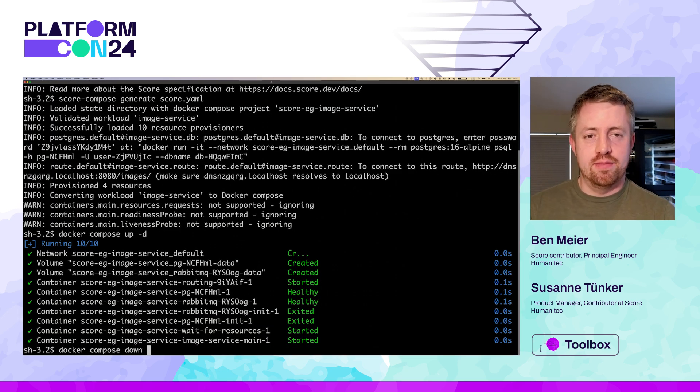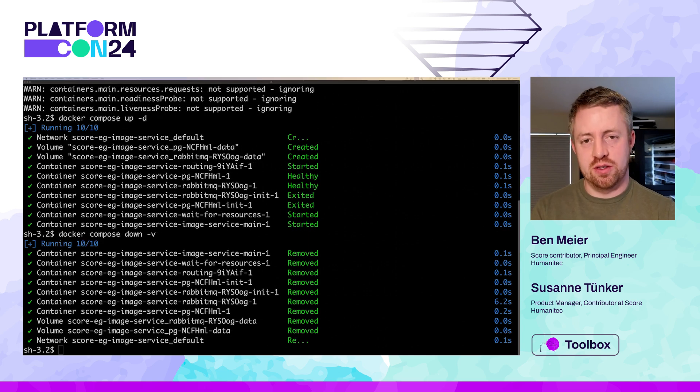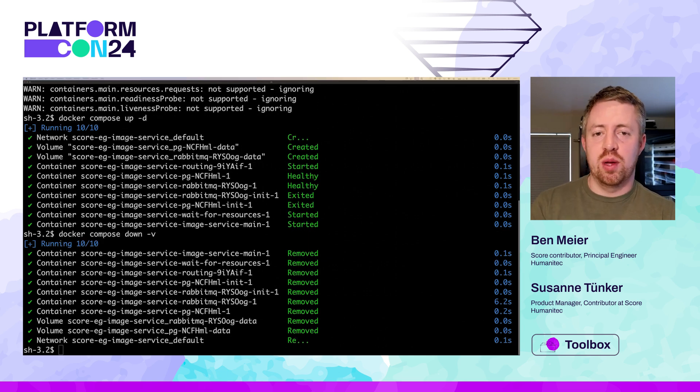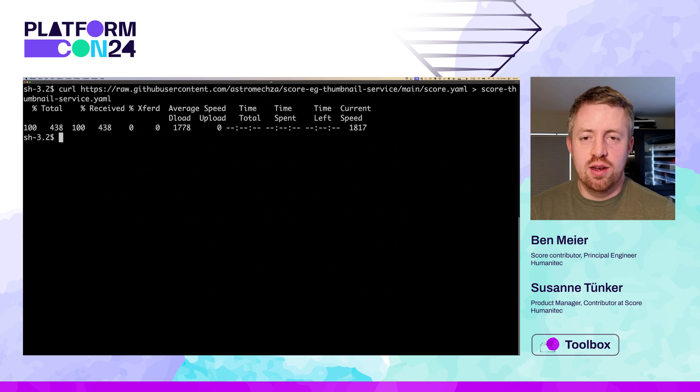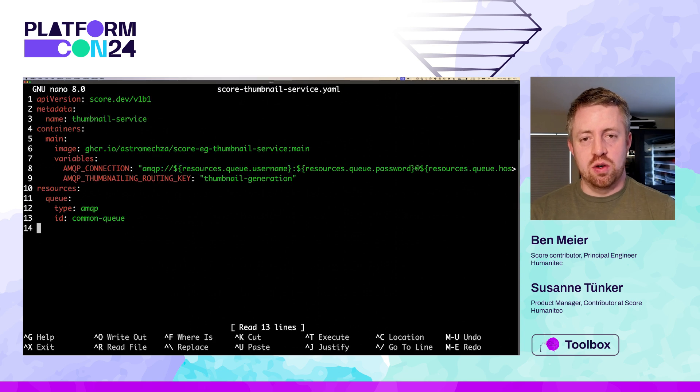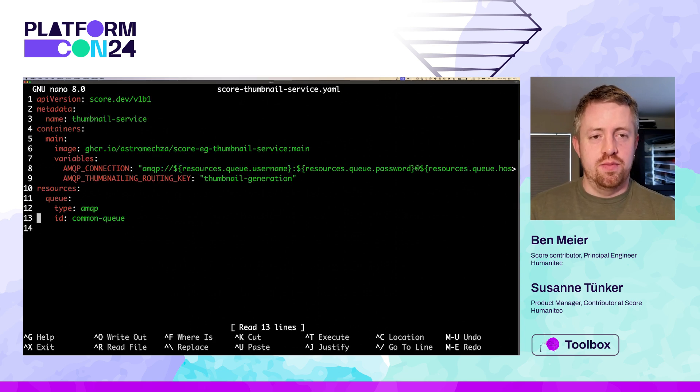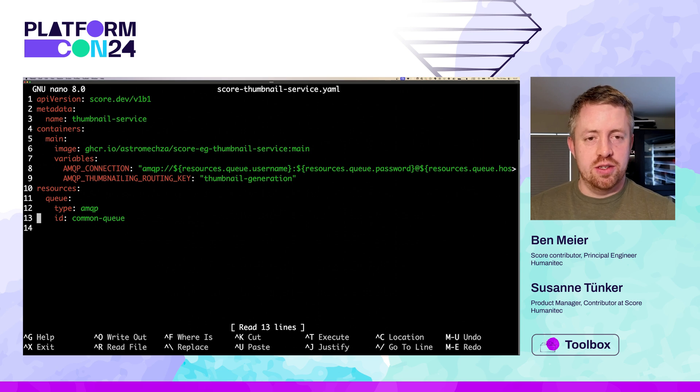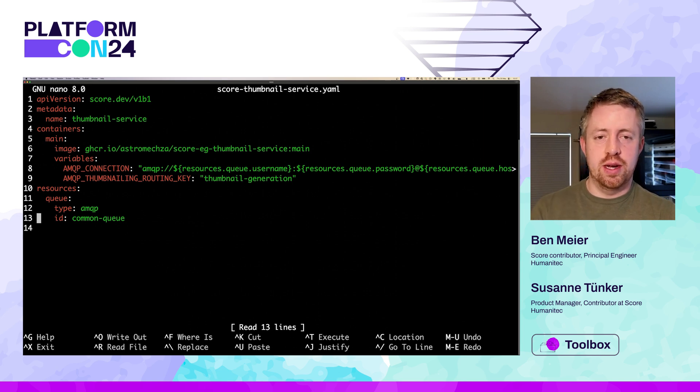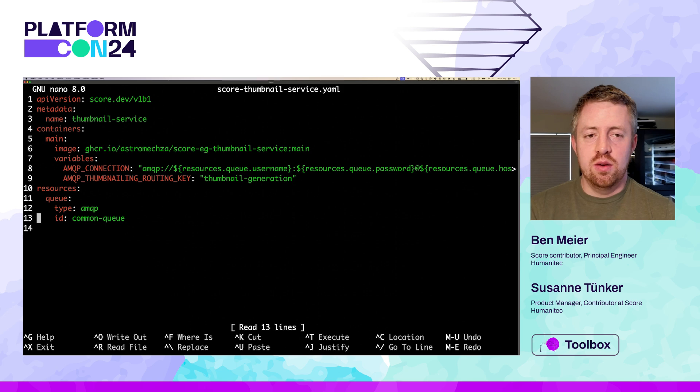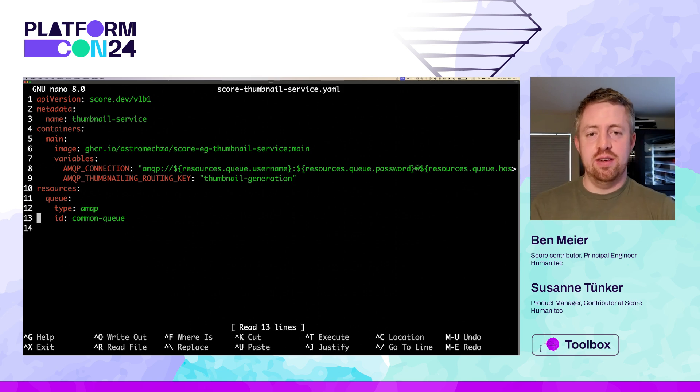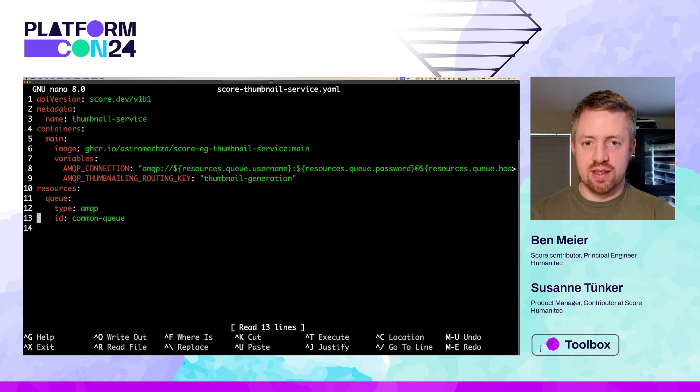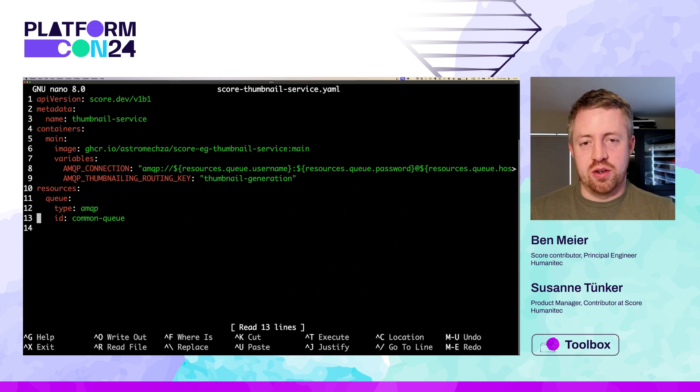Now we run docker compose up to start everything. Notice that it's generated more than just our workload here. We have our Postgres and RabbitMQ, along with utility containers for routing. The system volumes here ensure that we can restart things during development without losing data.